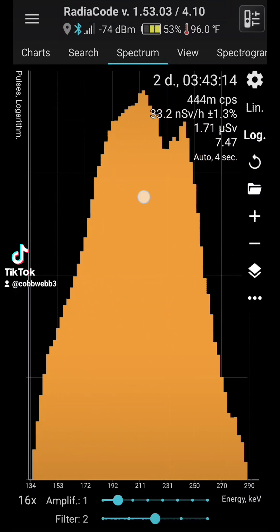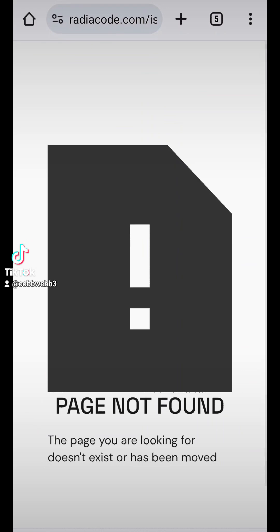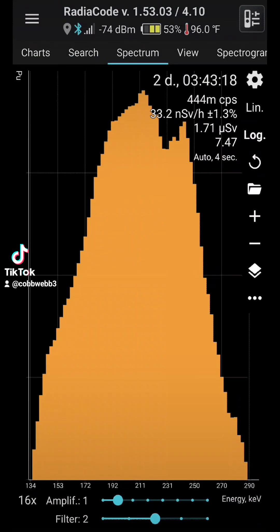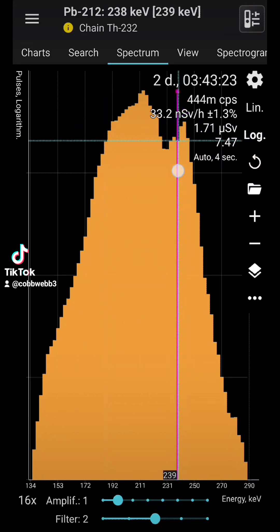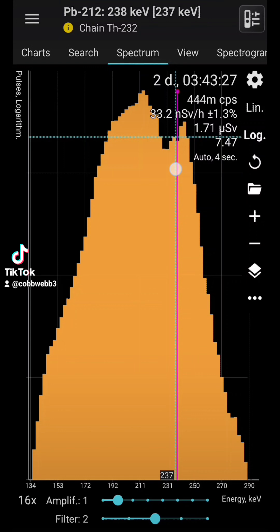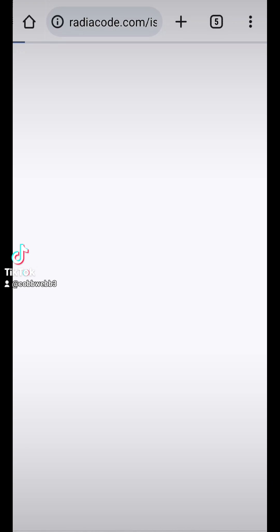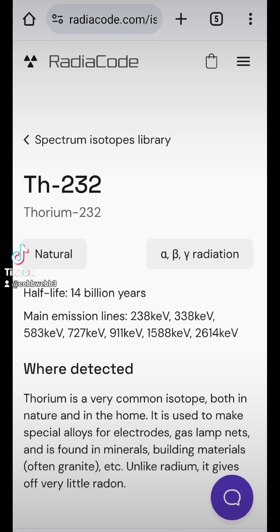Let's see what this peak is. Lutetium, I think it's called. I think it's lutetium. It's a thorium-232 chain. I'll go ahead and press on that so you can see what it is. There we go. Yeah, thorium-232. Very common isotope.